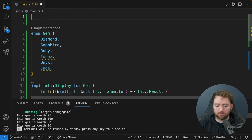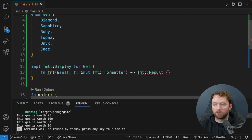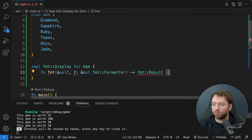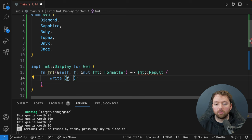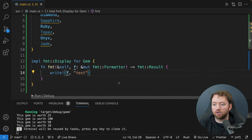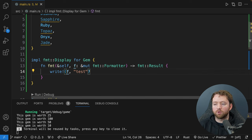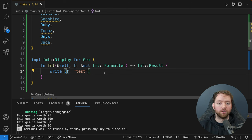I want to take a brief moment to talk about derivable traits, which will make your life a lot easier in many scenarios. This is basically where you can say 'I'll take the default implementation for a trait' and not worry about creating your own. We just did the Display trait, and there's no default implementation for it. However, there is a similar one called Debug, invoked when we use ':?' formatting inside a println.